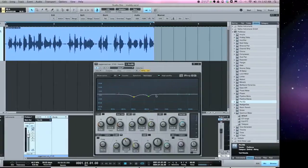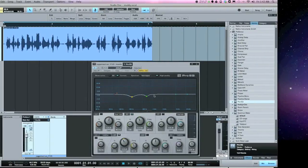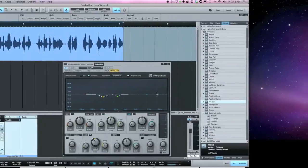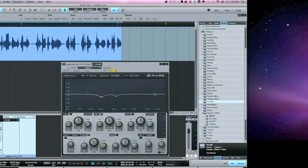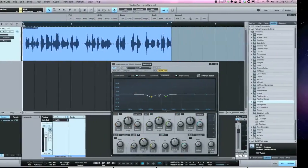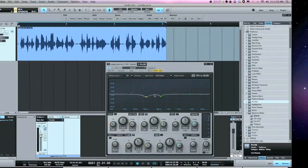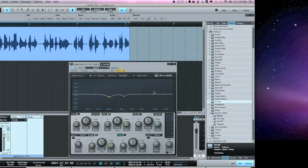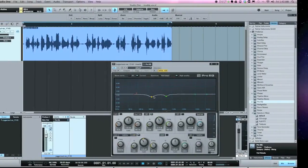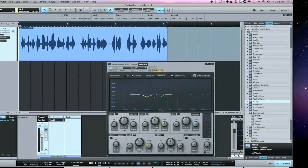Now that I'm happy with the EQ cuts, from here I would normally compress if needed, and also add some high-frequency boost if I feel it needs it. With rap vocals, you don't want to add a lot of high frequency — sometimes just a touch. Keep in mind that removing these low-mid frequencies will naturally make the high frequencies stand out more, making the vocal sound more even and bringing up the mids and highs.